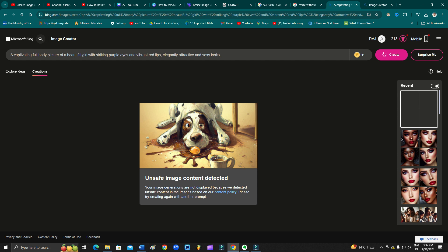any kind of nudes or other stuff which is not suitable, right? They are protecting their website. If you are using words like 'dead,' 'body,' 'dangerous,' or 'deadly'—if you use these kinds of keywords, then definitely you will see unsafe image content detected.